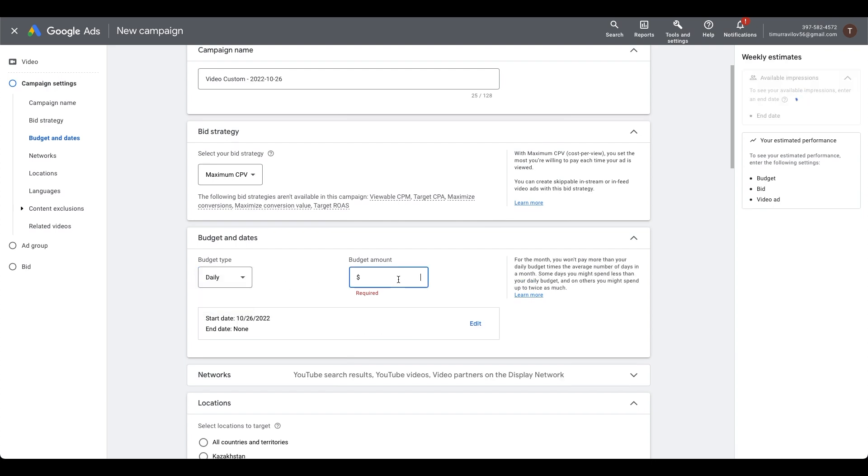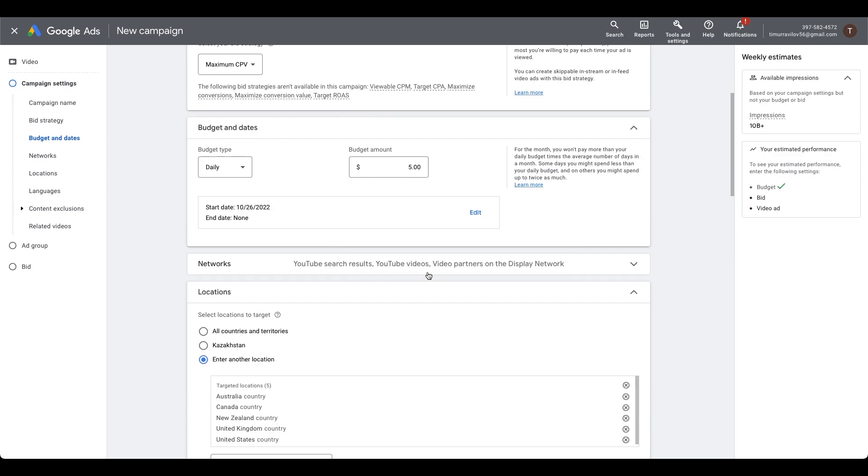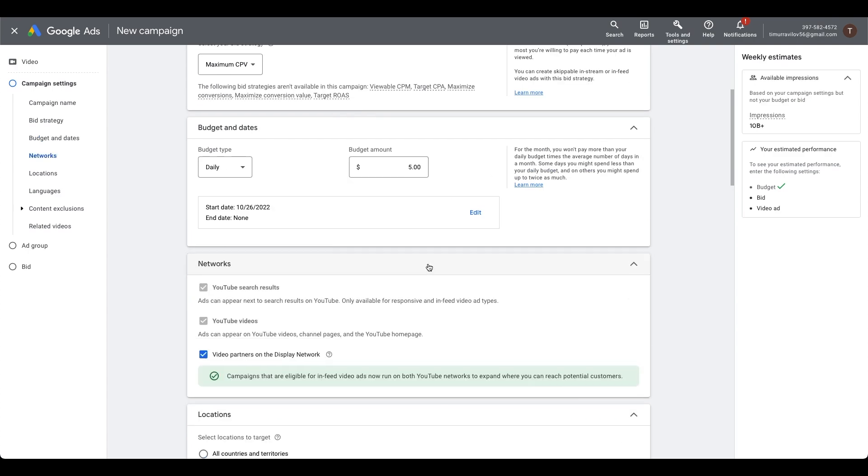In the budget and date section, write down a total campaign budget. Of course, the more the better, but today we are going to play around with five to ten dollars. For start date, I will choose a daily budget. Networks, uncheck the last item since we focus only on YouTube views.